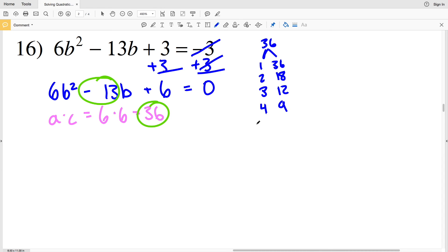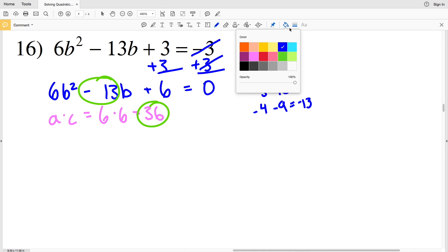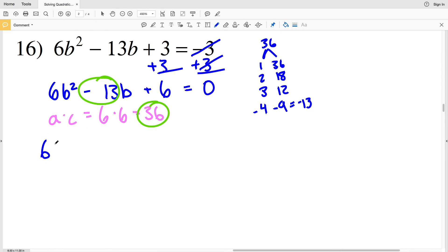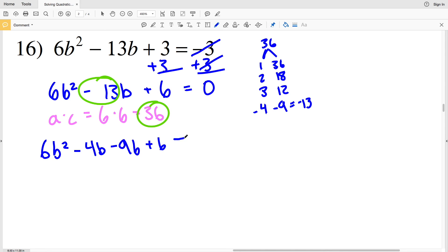Looking at the factors of 36: 1 and 36, 2 and 18, 3 and 12, and 4 and 9. Negative 4 plus negative 9 equals negative 13, so I'll split the middle term negative 13B into negative 4B and negative 9B: 6B² minus 4B minus 9B plus 6 equals 0.